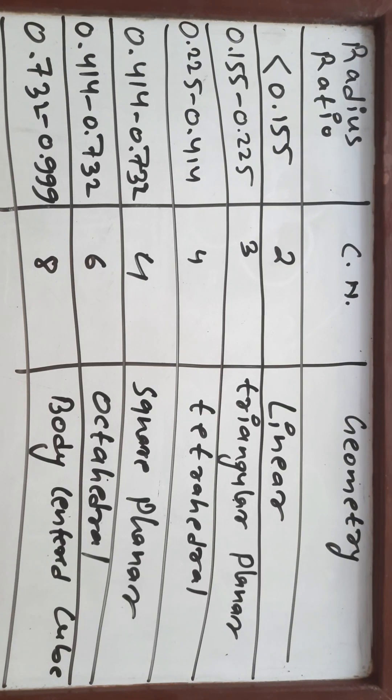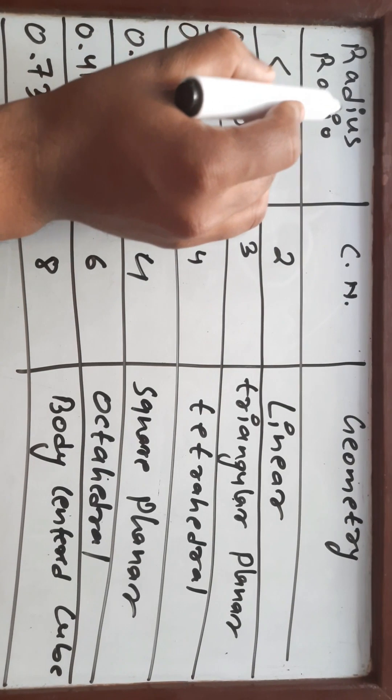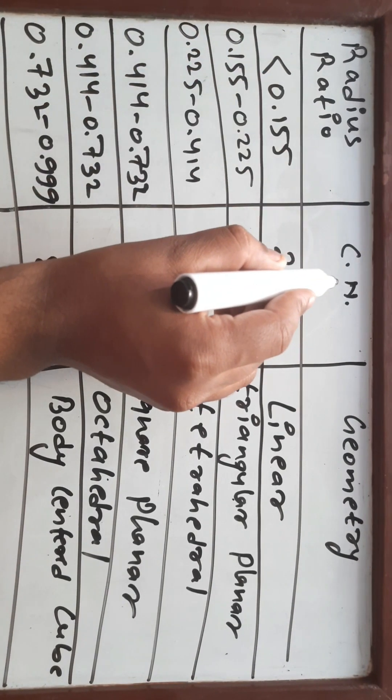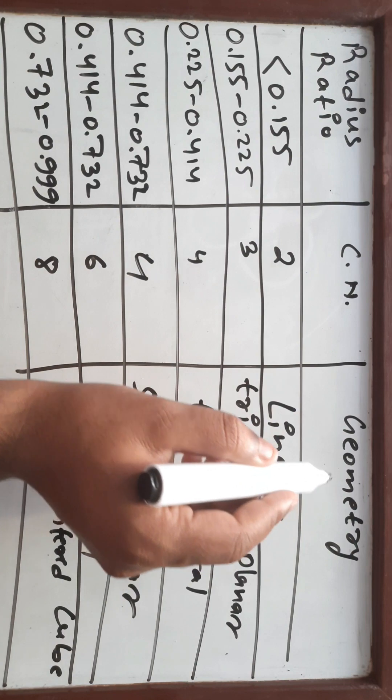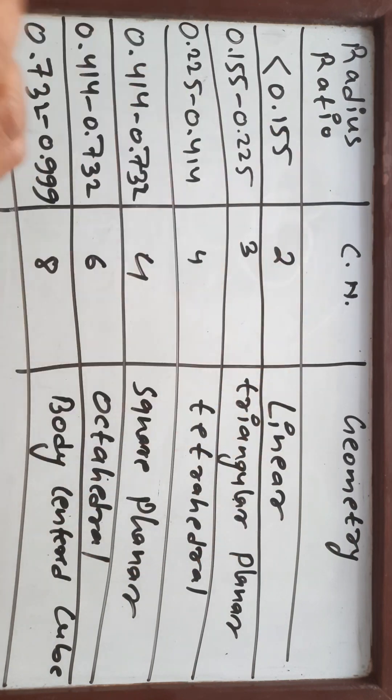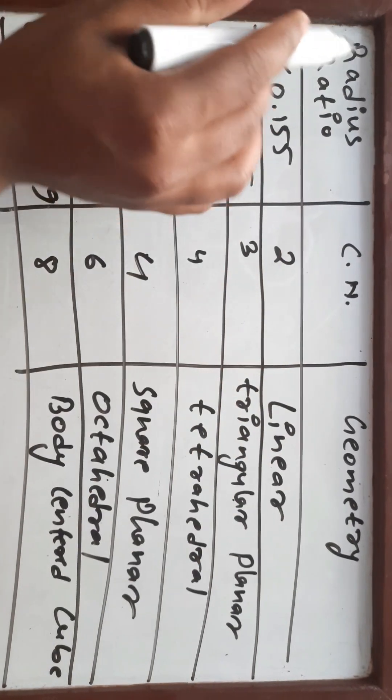In this video, I am going to explain the relationship between the radius ratio, the coordination number value, and geometry of an ionic compound. For this, you need to understand this chart.